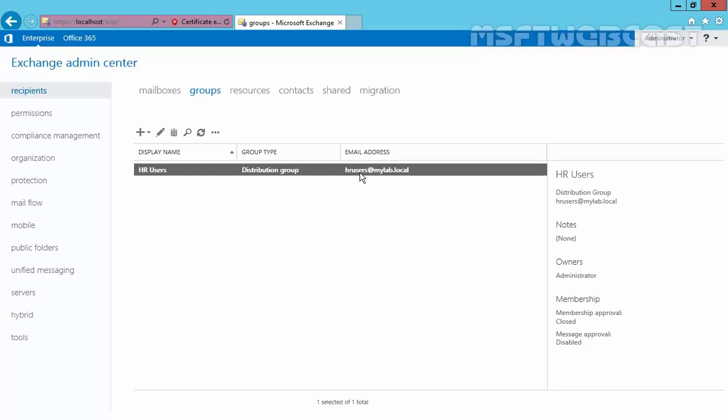Once you send a mail to the HR users email address, that mail will be delivered to both users — Jennifer Carter and Mark Anderson — because both are members of this group. This is how we can create a distribution group in Exchange 2016. That's it for this video demonstration. Thanks for watching.